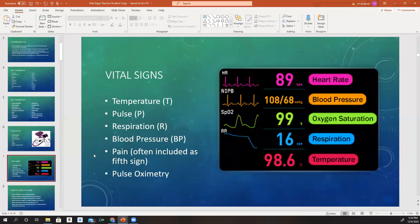What's included in vital signs? Vital signs are indicators of physiologic functioning and they reflect the health status of a patient. Vital signs include a person's temperature, pulse, respiration, and blood pressure. Pain assessment is often included along with the measurement of vital signs — it's considered the fifth vital sign. Pulse oximetry, a non-invasive measurement of arterial oxyhemoglobin saturation, is also often included.